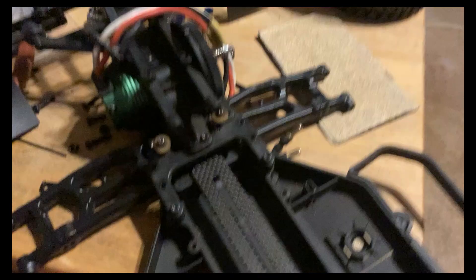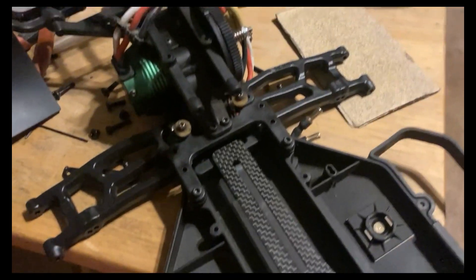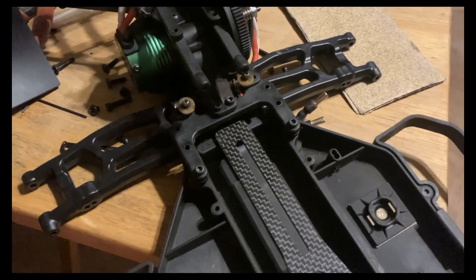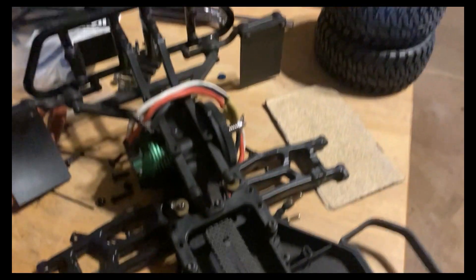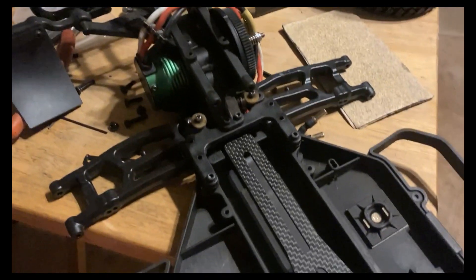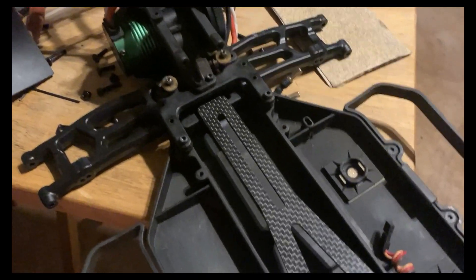All right, so the RPM rear arms are now officially on the truck. Still a long ways to go.